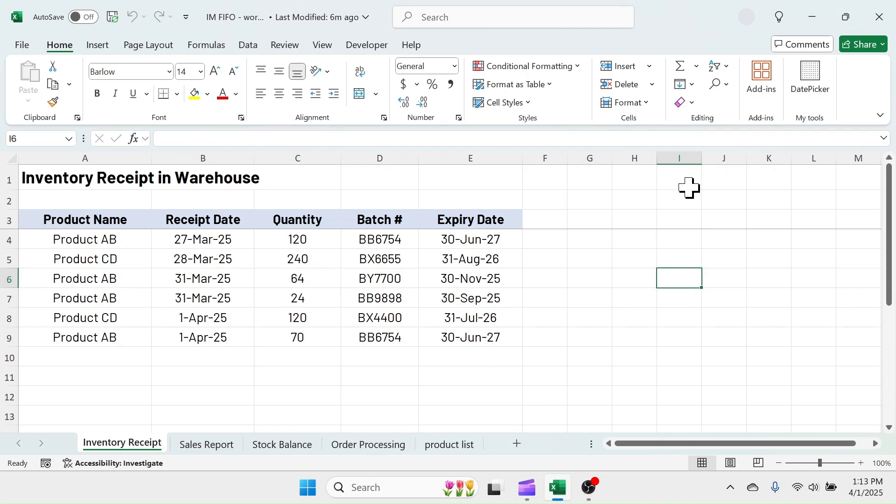Welcome back friends. Today's topic is on inventory management in Excel based on first in first out or FIFO principle.